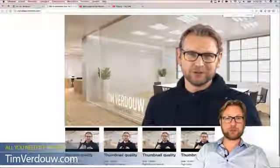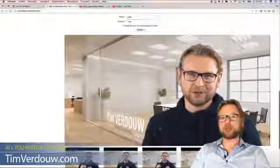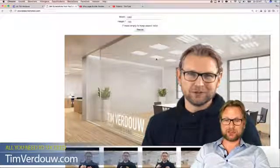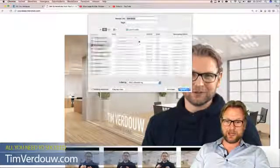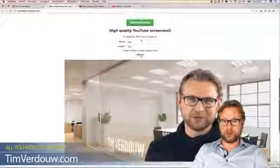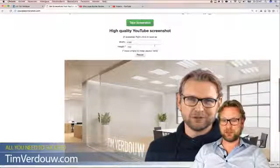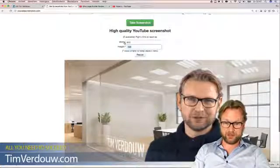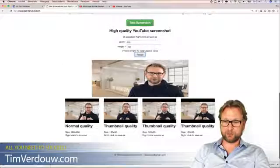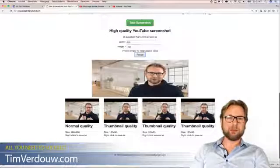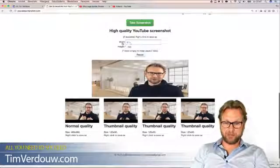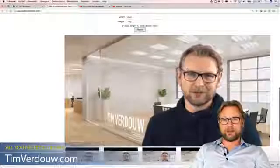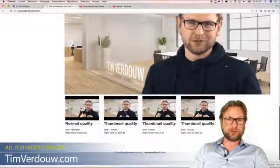When you have the right screenshot, click the green button and click 'Take Screenshot.' When you scroll down, you get a large image of the screenshot that you can use on YouTube. Just right-click and save the image to your computer. You can also resize the images — for example, 300 by 240 — or put it back to 1280 by 720 and resize.